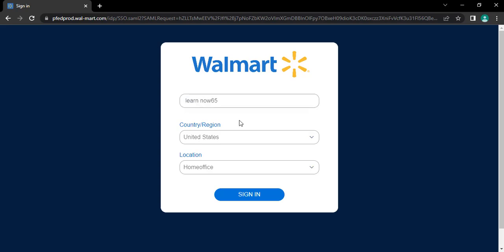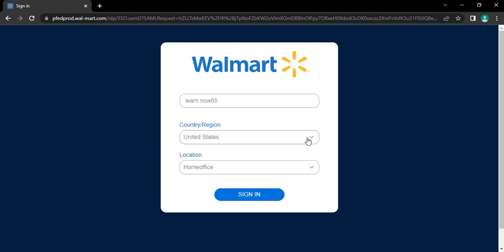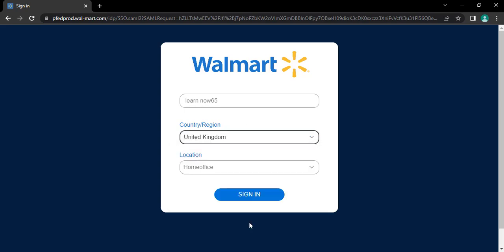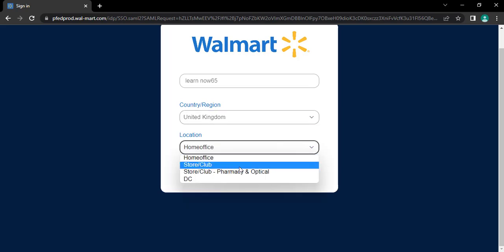You need to choose your country or region. After that, you need to choose your office location. If you're the employee of store or club, then you need to enter your store or club number.